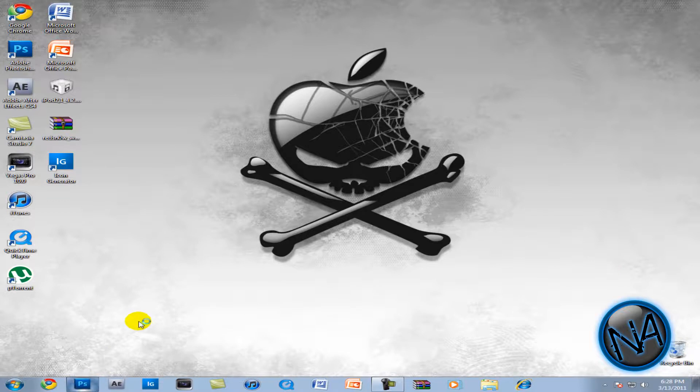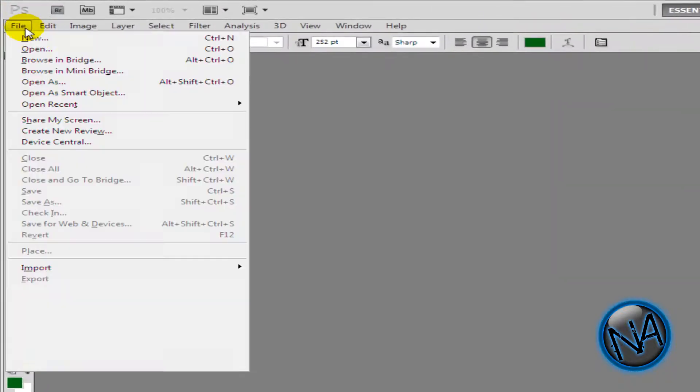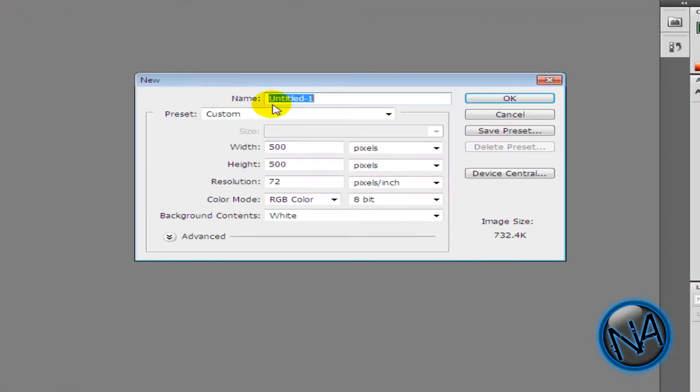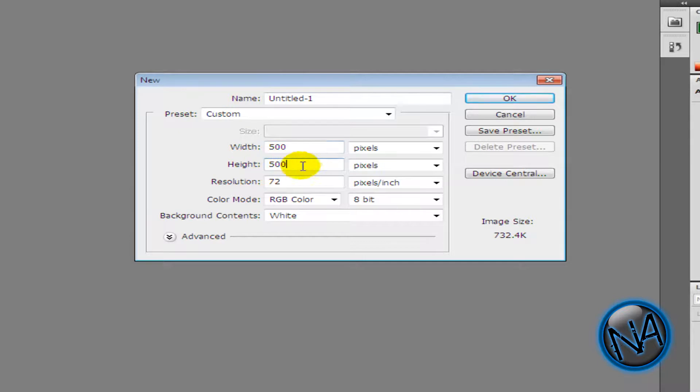Now, first of all, open up Photoshop. And then in Photoshop, click File, New. And make sure the width and the height are the same ratio. 500 by 500 will be good. Click OK.